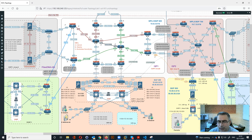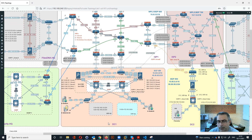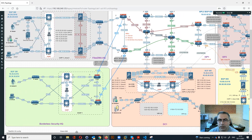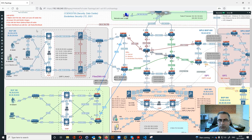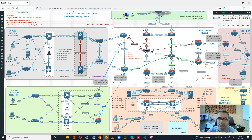This is a general setup. I hope you like the idea of the lab, and in the next video we will start doing a more detailed description of each of the components of the lab. Thank you very much.